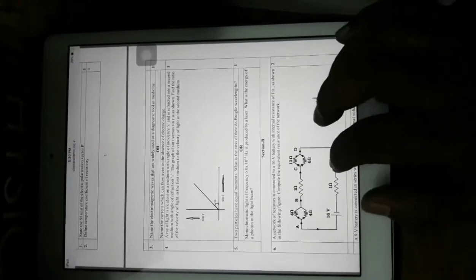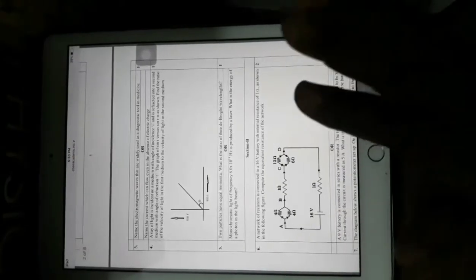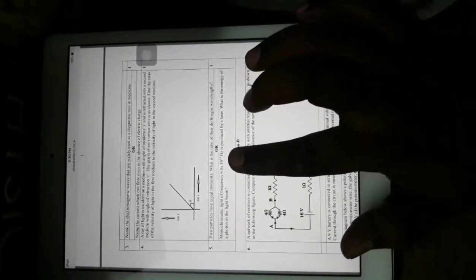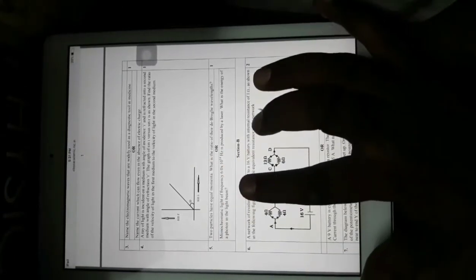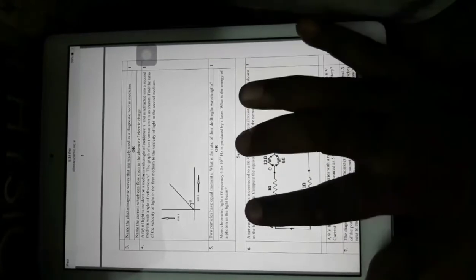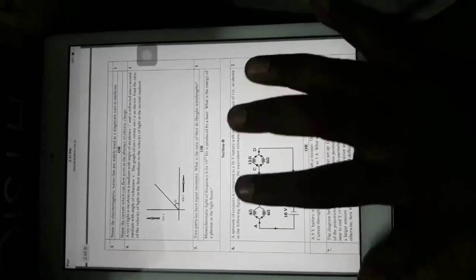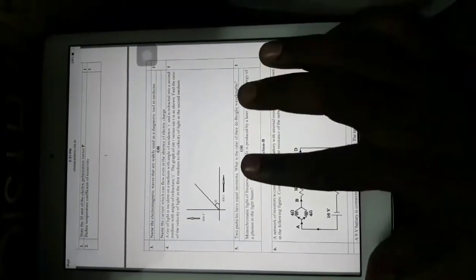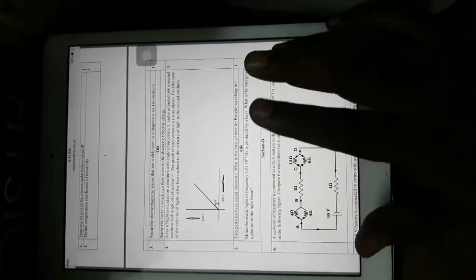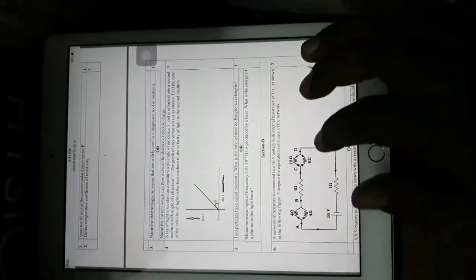Two particles have equal momenta — what is the ratio of their de Broglie wavelengths? This is a dual nature-based question. Monochromatic light of a frequency produced by a laser — what is the energy of the photon? This is Einstein's photoelectric equation-based question. These are NCERT-based questions; if you have gone through NCERT you should not have any problem solving questions of this difficulty level.